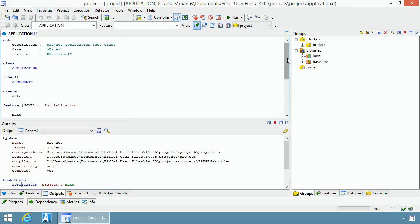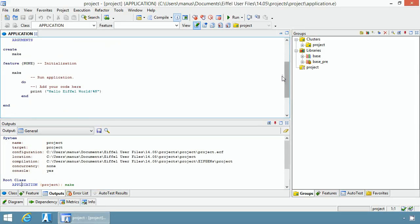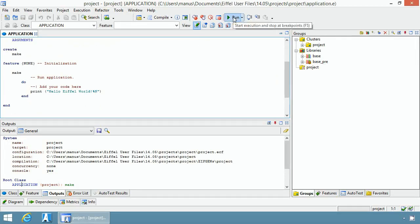In this example here, the application class is a very simple application that simply prints hello Eiffel world. Now you can launch the program by clicking on the run button in the toolbar.